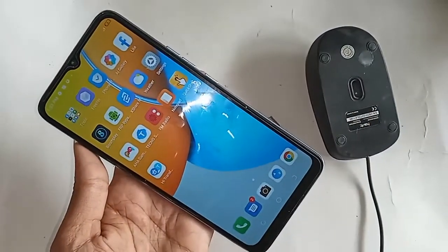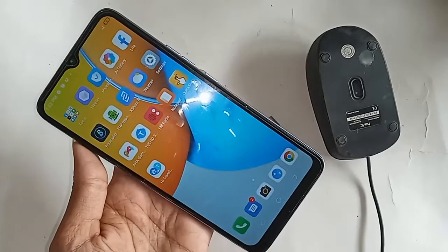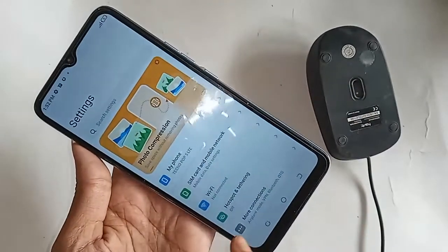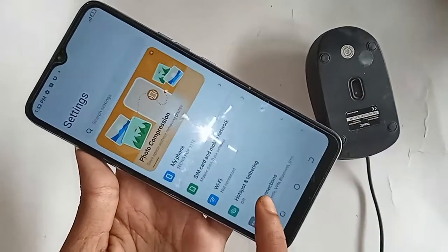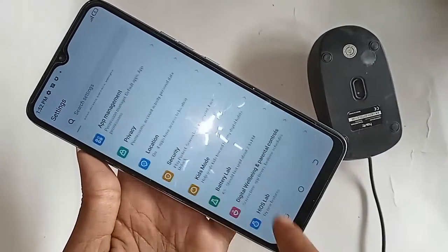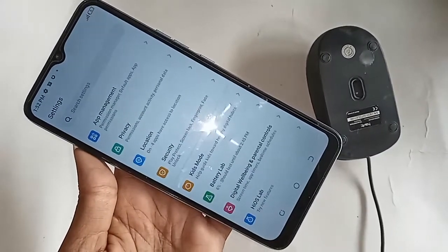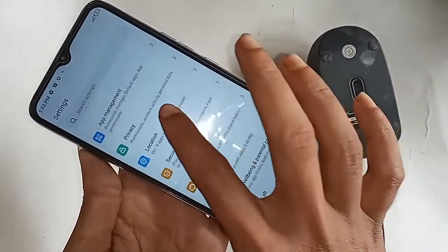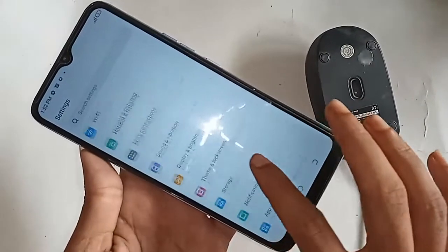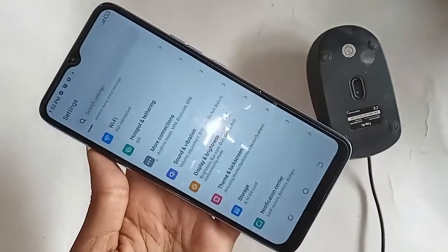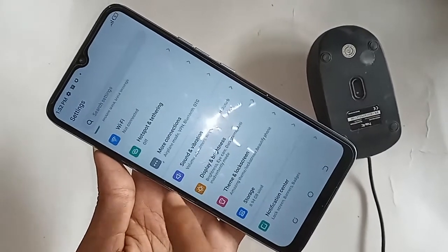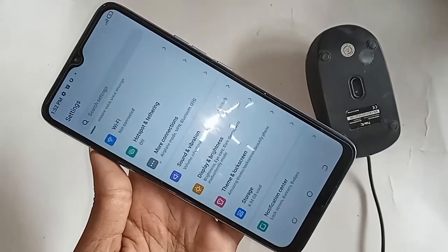Basically you have to turn on the OTG connection option. To enable OTG, first go to Settings. After clicking on Settings, it will present you with many options. From here, scroll up and you will see an option called More Connection — click on it.